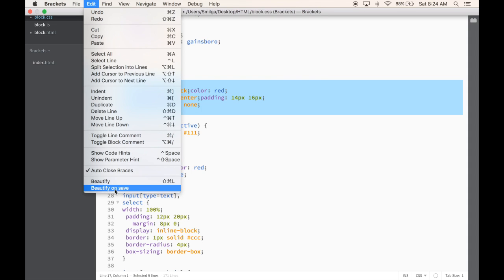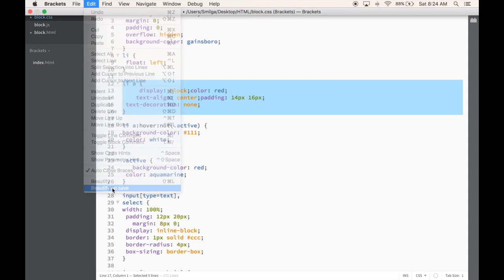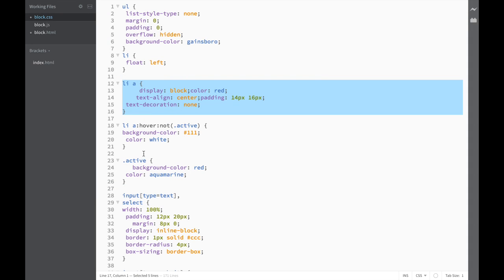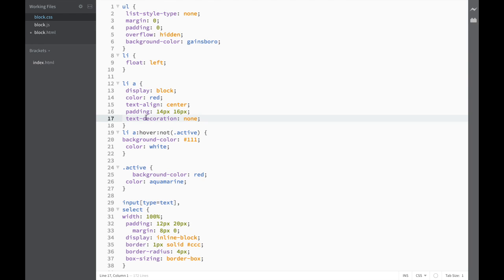But there's another option: Beautify on Save. I just click here, and once you save the file, right away when I save, it cleans up everything and makes it much nicer.